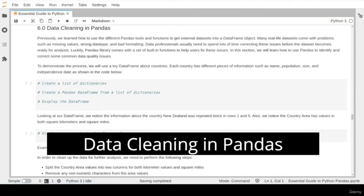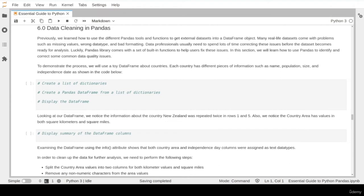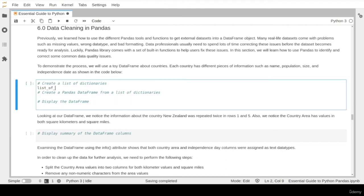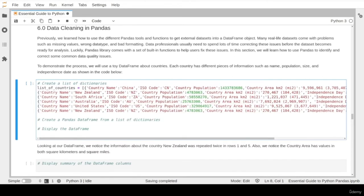Data cleaning is one of the most common tasks for any data professional. Real-life datasets usually come with a large number of issues such as missing values, wrong data types, or bad formatting. Data professionals need to spend time correcting these issues before the dataset is ready for further analysis. Luckily, the pandas library has a lot of built-in functions to help fix these issues. To demonstrate, we will use some dummy datasets about countries' information, created by transferring Python dictionaries into a dataset.